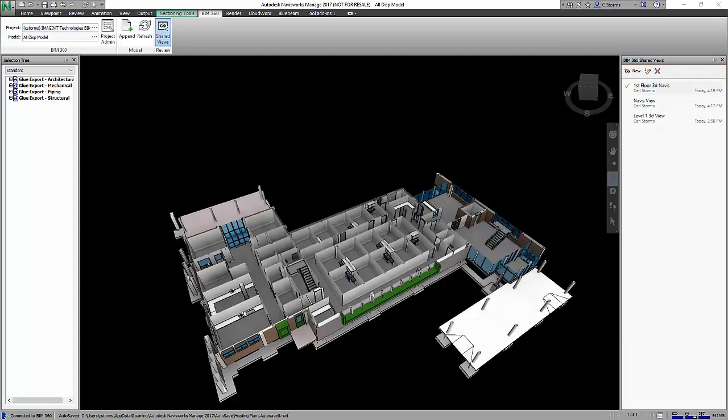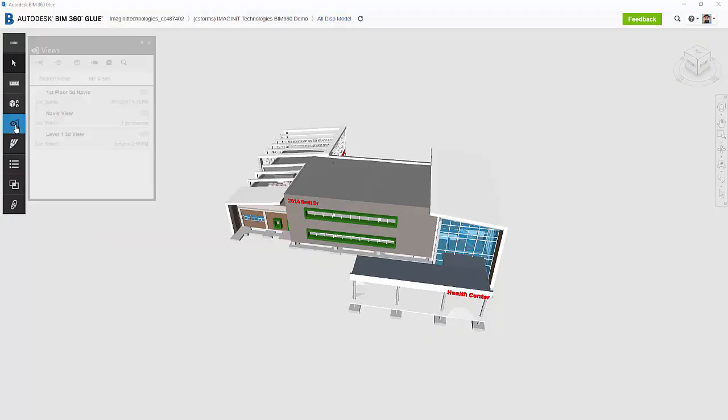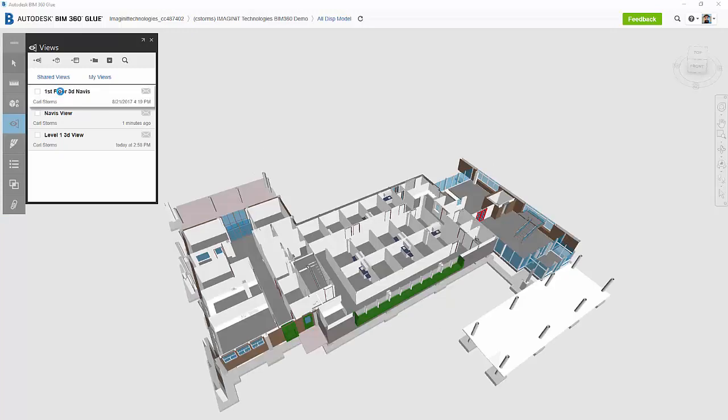So let's take a look at what that looks like inside of Glue. So now that we're back in Glue, let's take a look at our views. We'll see we now have our Navis view as well as our Navis view 3D. I can select that and you'll see the view that we just created inside of Navisworks Manage is now available for all to see inside of BIM 360 Glue. And I think that is where we will wrap up this session.